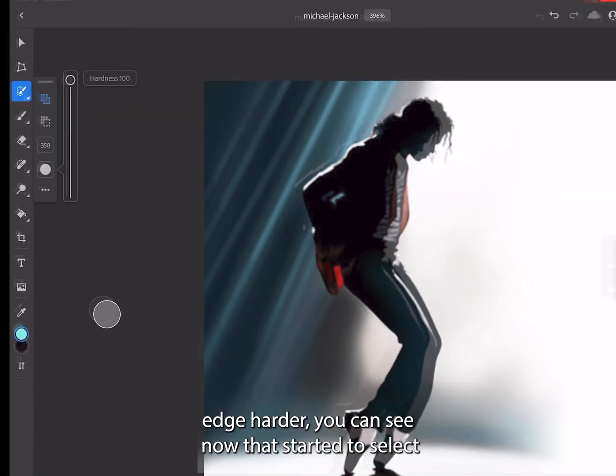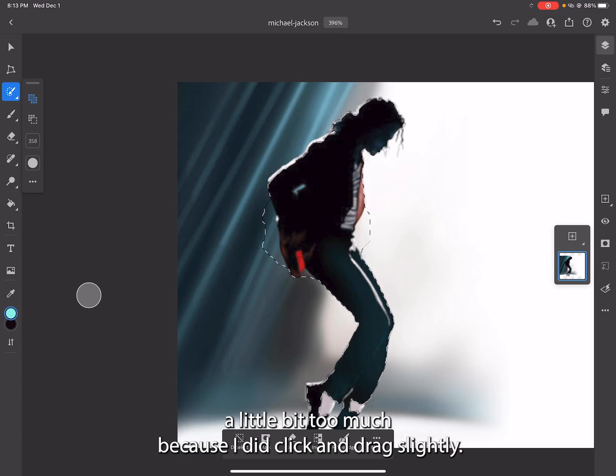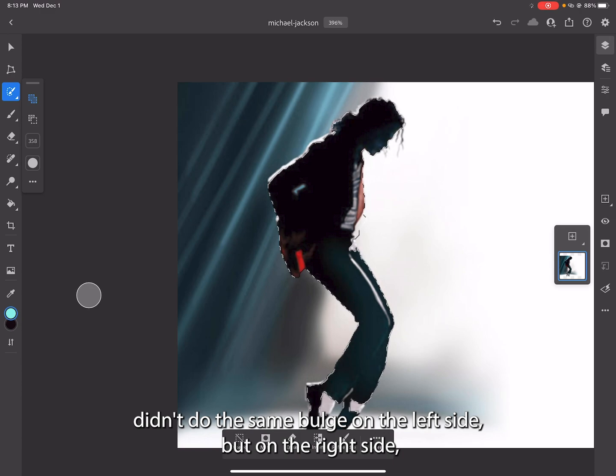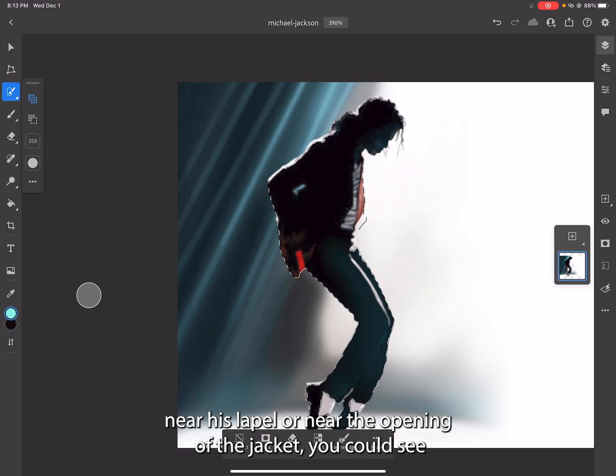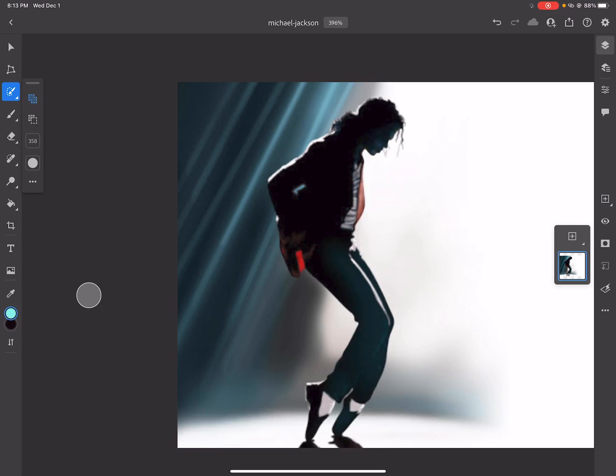To make the edge harder - you can see now that started to select a little bit too much because I did click and drag slightly. I'm gonna deselect and just tap. Just tapping there didn't do the same bulge on the left side, but on the right side near his lapel or the opening of his jacket, you can see it did select a little bit too much.